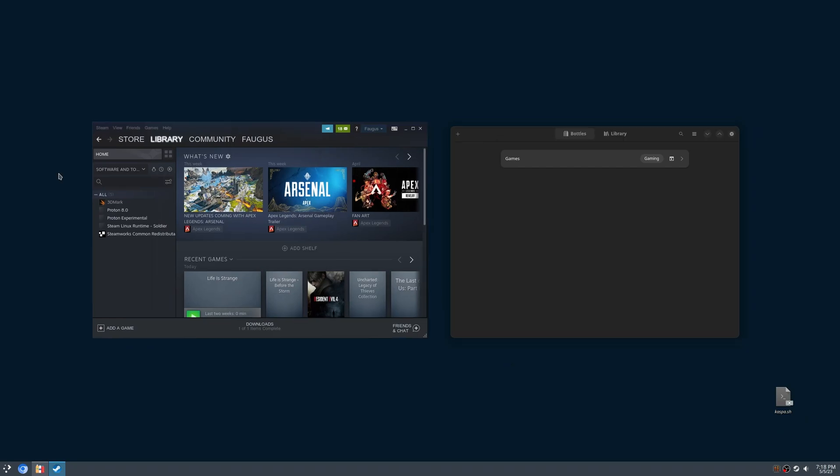On your Steam, right-click on Proton Experimental, Manage, Browse Local Files.